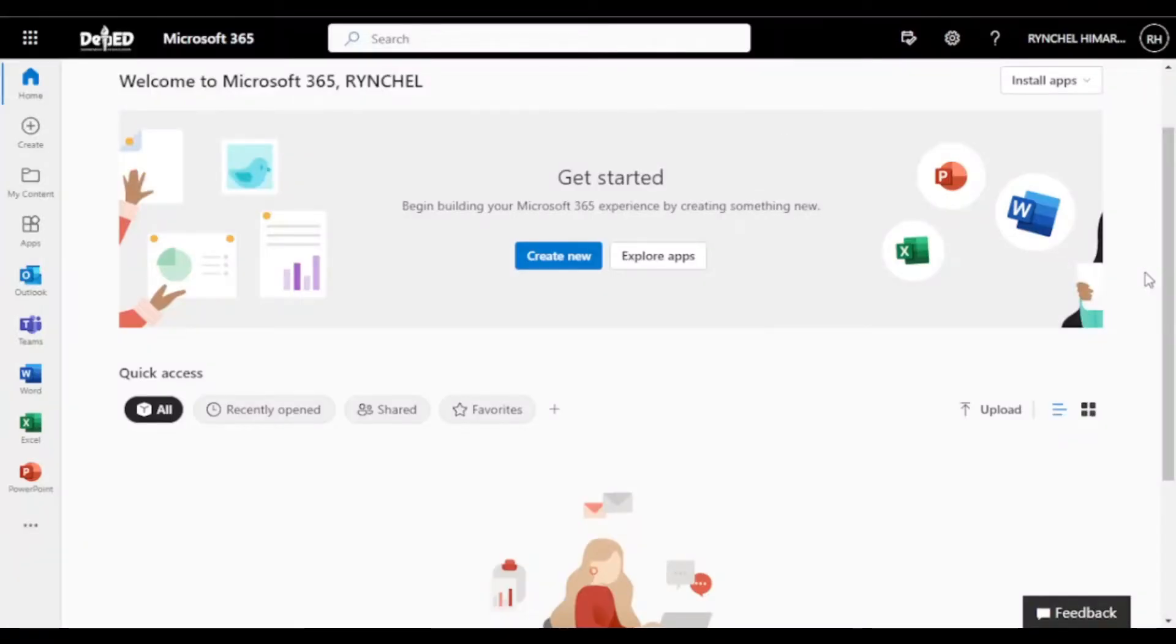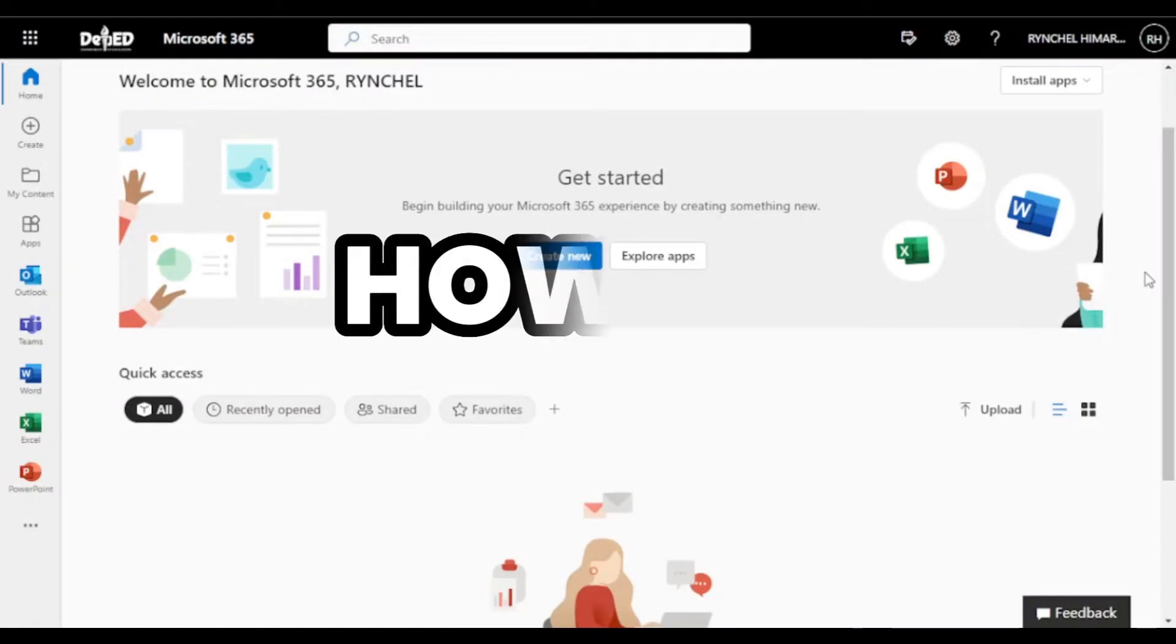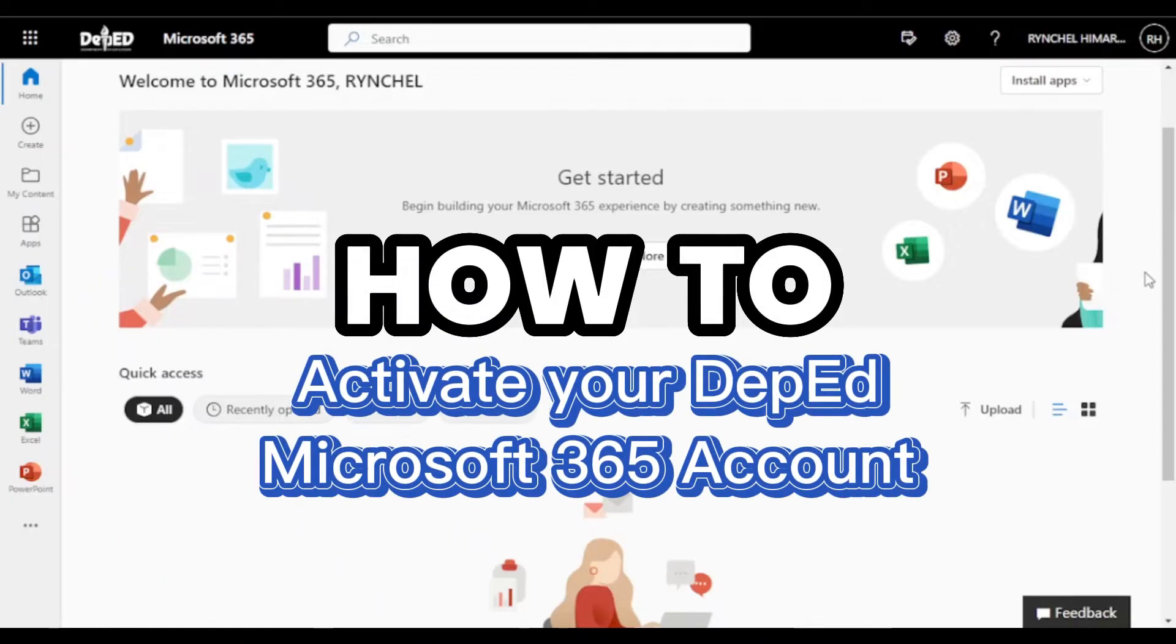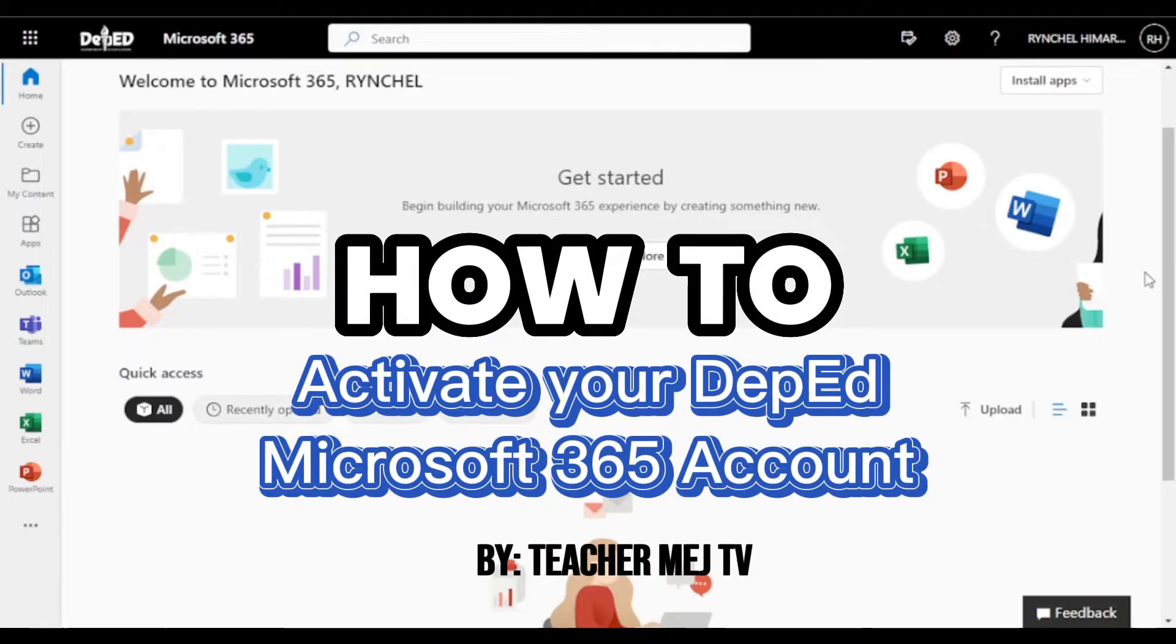Hello, DepEd teachers! This video will show you how to activate your DepEd Microsoft 365 account.